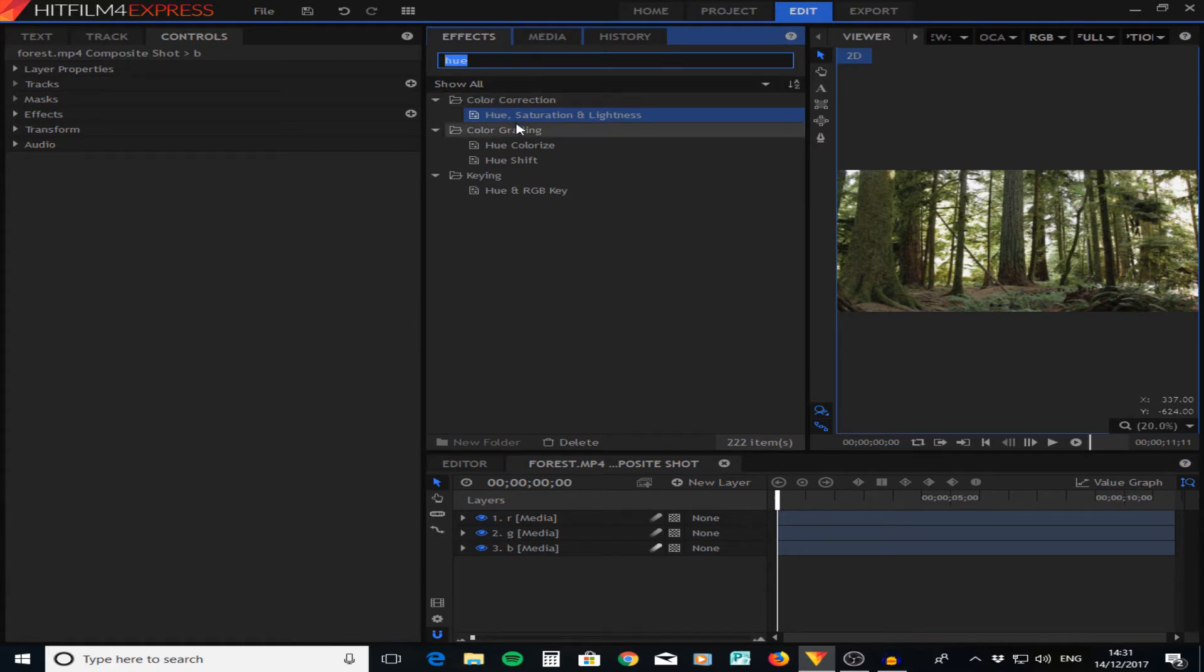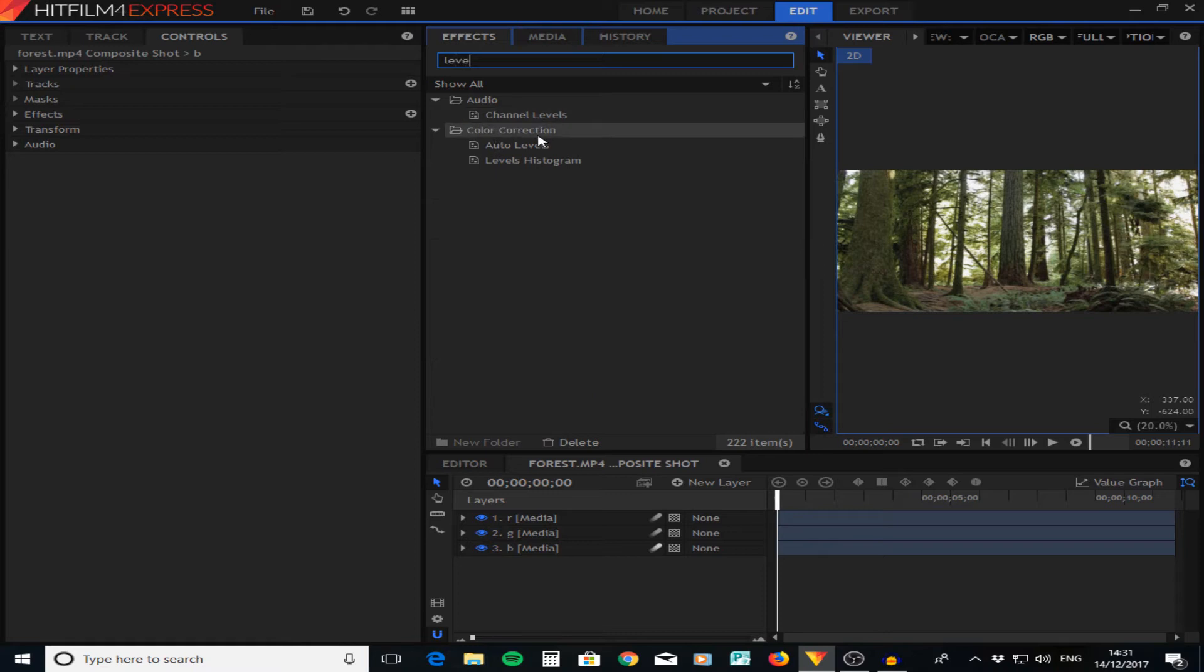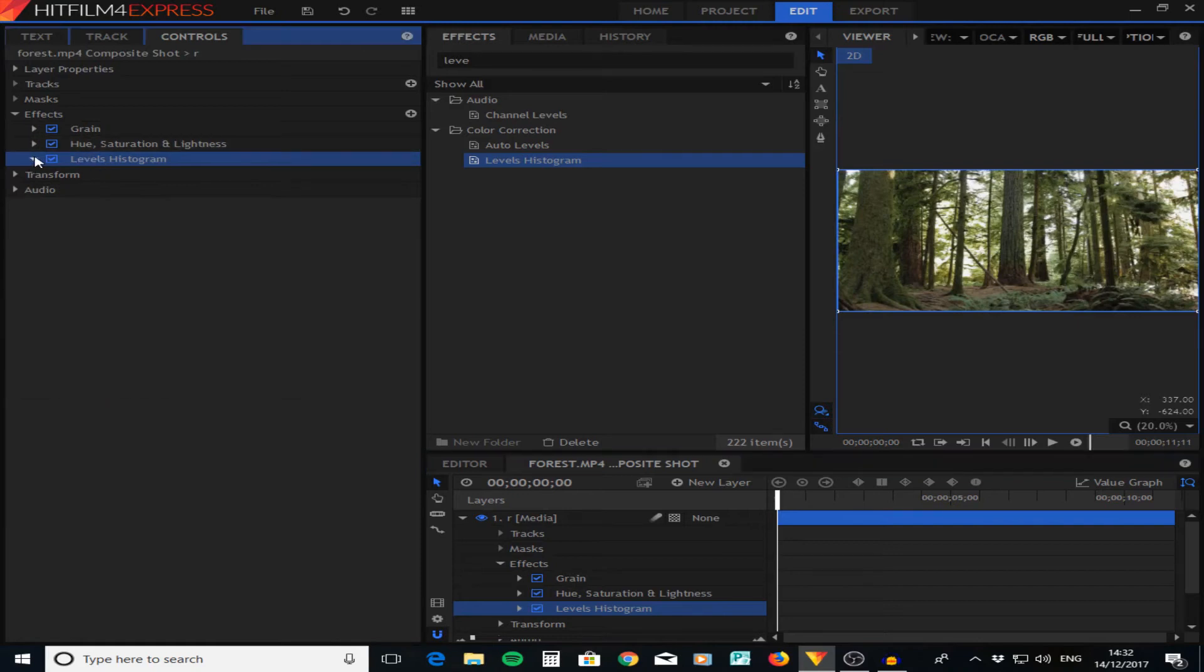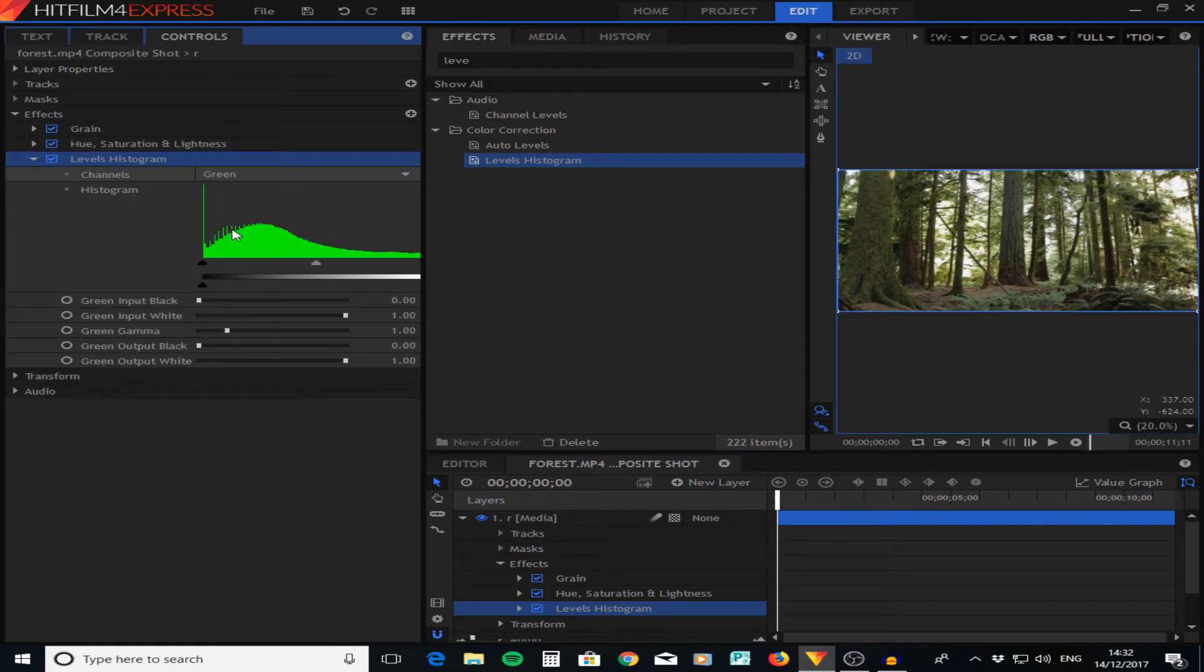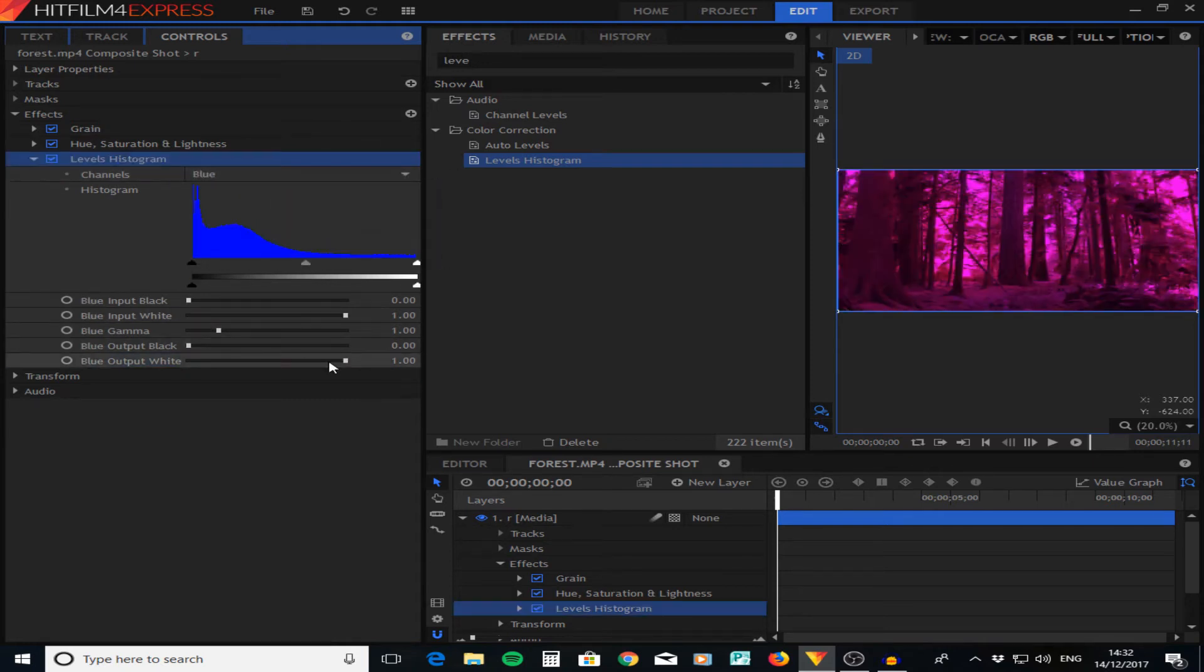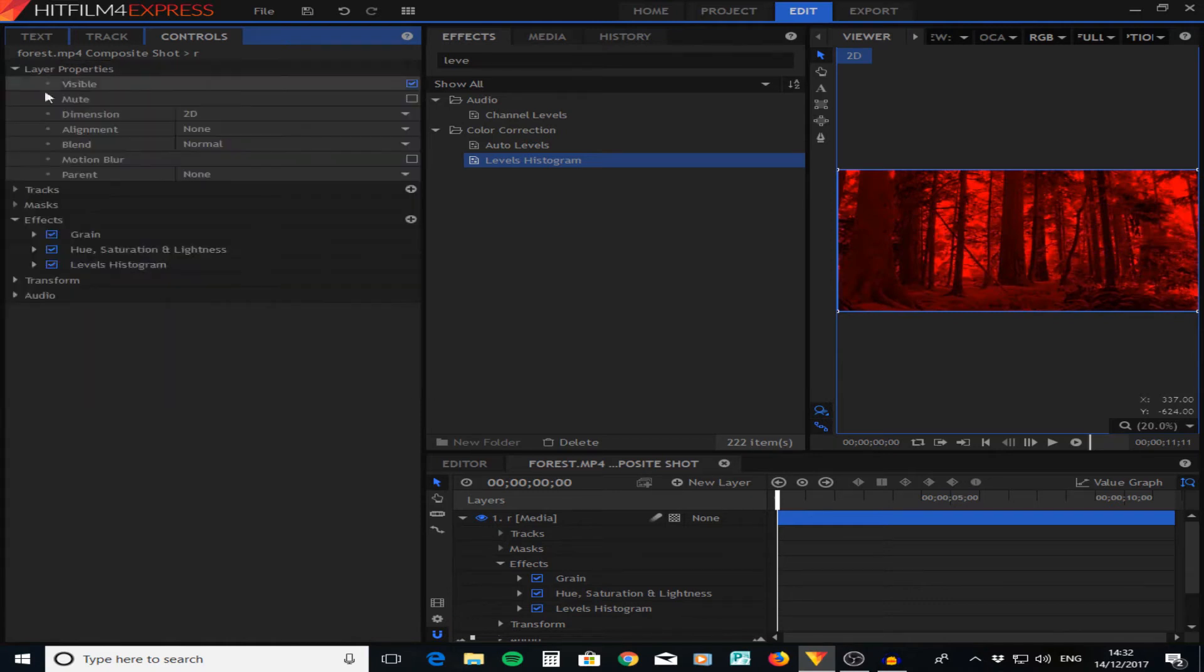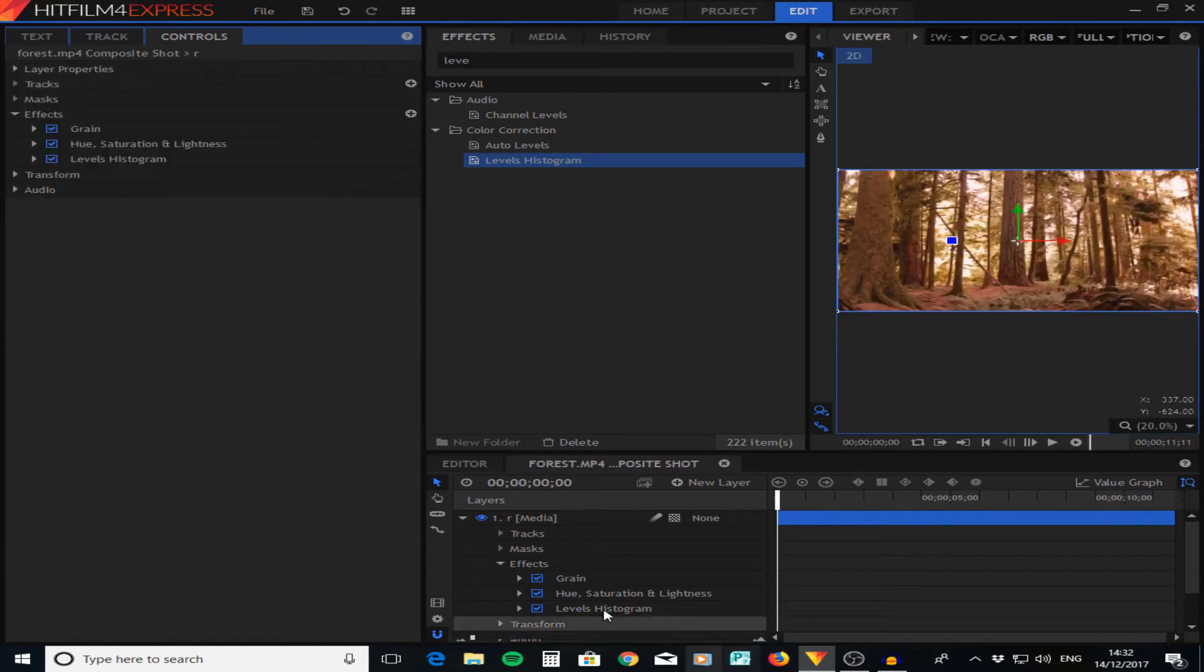To do this effect, what we need is the levels histogram, so we're searching levels and levels histogram. The first one to drag it onto is the red layer. Now it's on the red layer, we're going to just go down to this one that says the green and we're going to turn all the green off, and the blue we're going to change the output down to zero. Now that layer is red. If we go to the layer properties we can go down to screen and that will make it transparent and fit in.